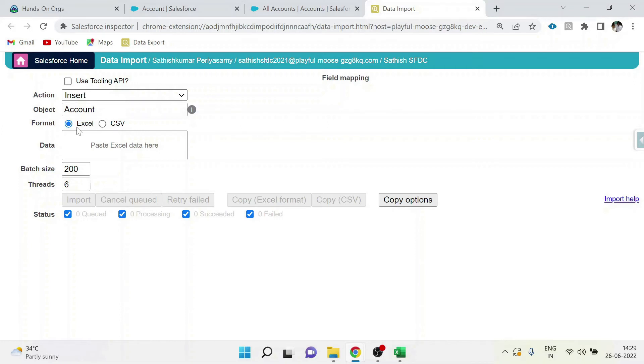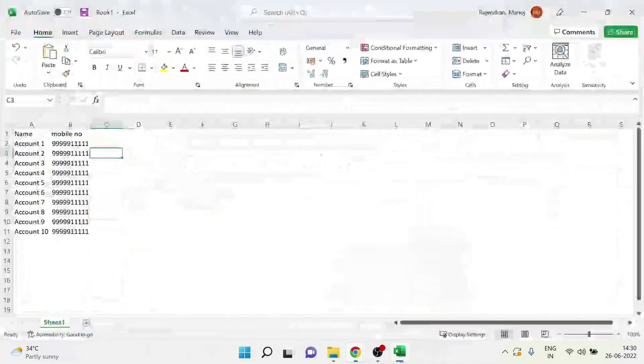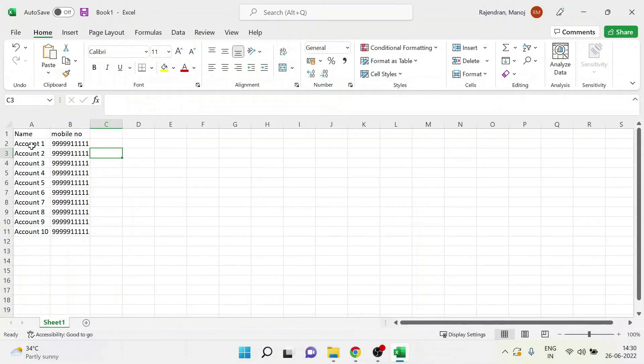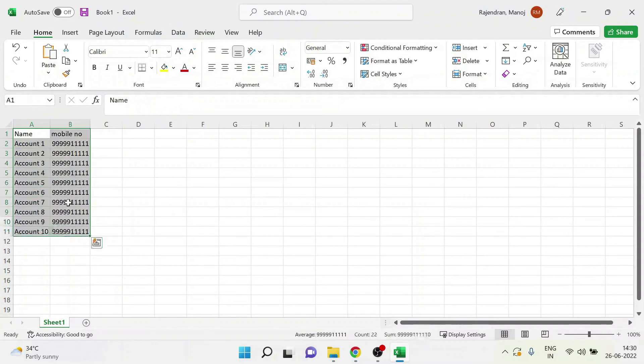Using two formats, you can upload either Excel or CSV data. This is the place where you have to paste your data which you want to import. Now I will show you how to upload ten records in account object.